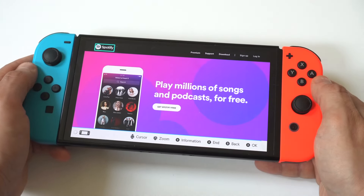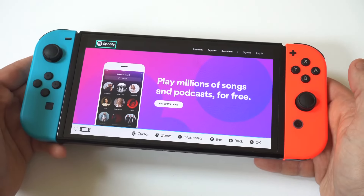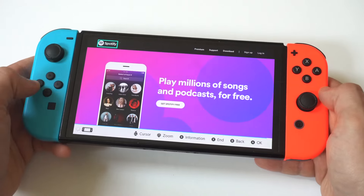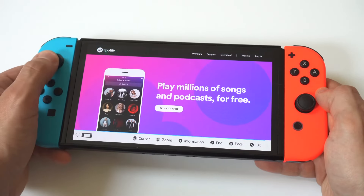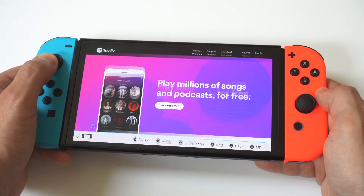It's that easy — you can sign into your account and start using Spotify.